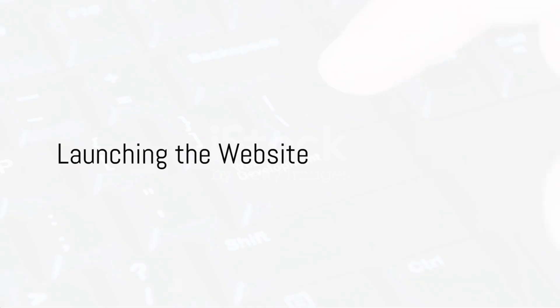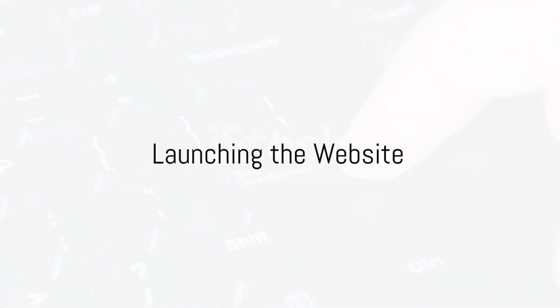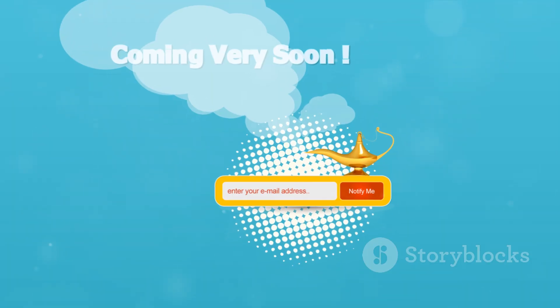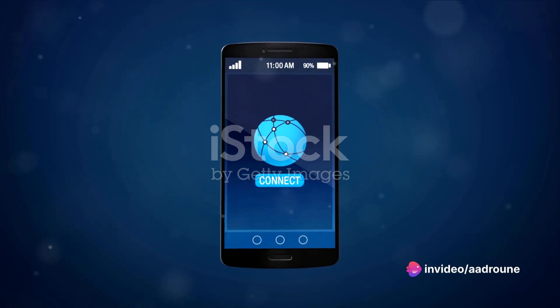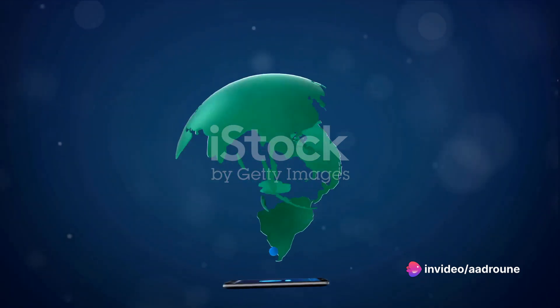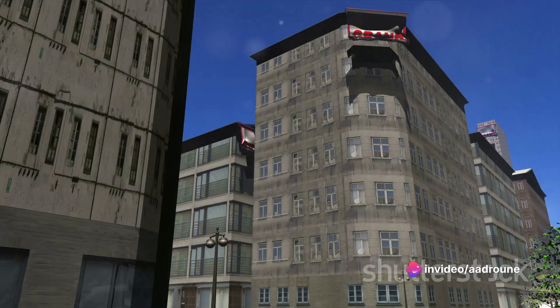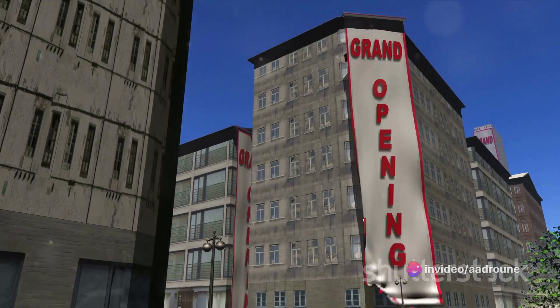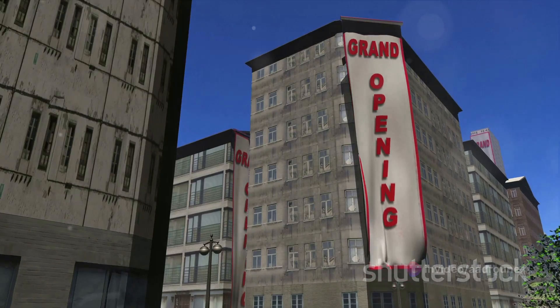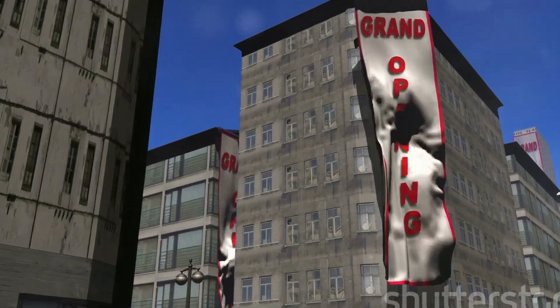And finally, after all the planning, designing, building, and testing, it's time to launch the website. The site goes live on the internet, ready for visitors from around the world, much like opening the doors of a new house for everyone to see and admire.